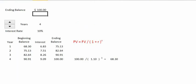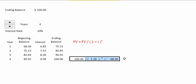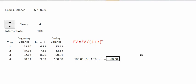How much would we need to set aside today in order to have $100 in 4 years if we could earn 10% interest? Using our present value formula, we take $100 divided by 1.1 to the 4th power, and solving we get $68.30.